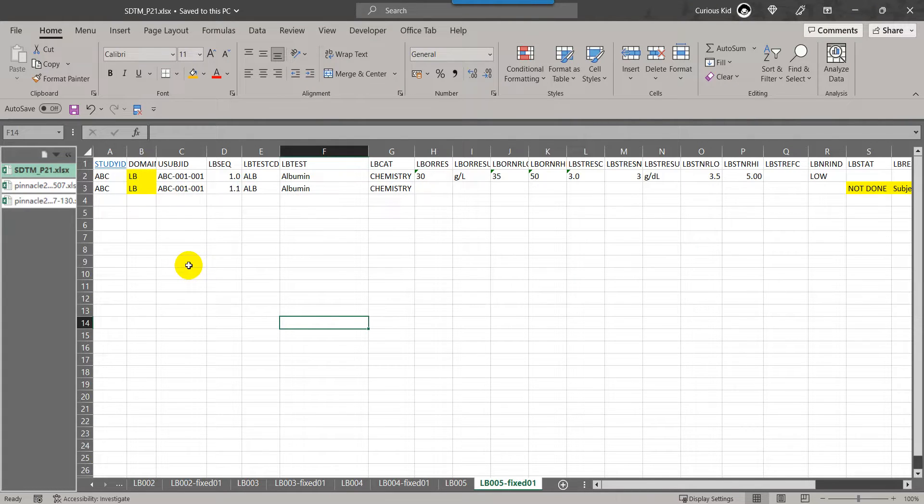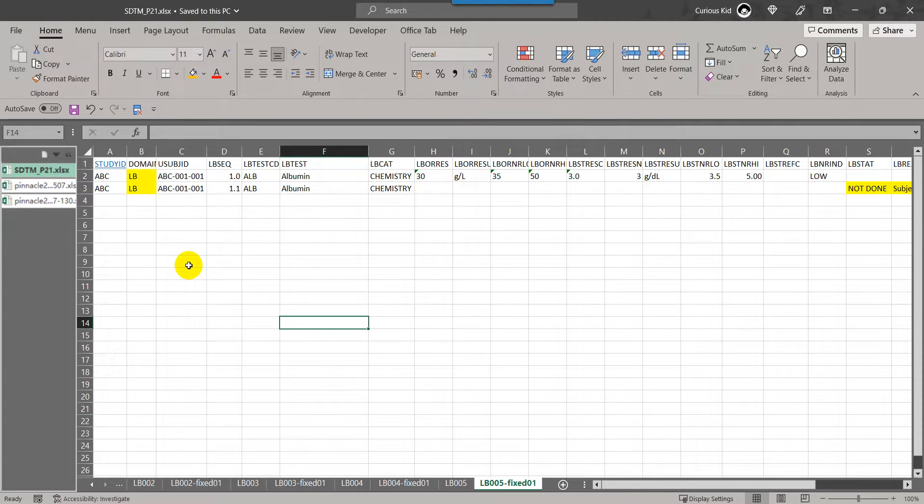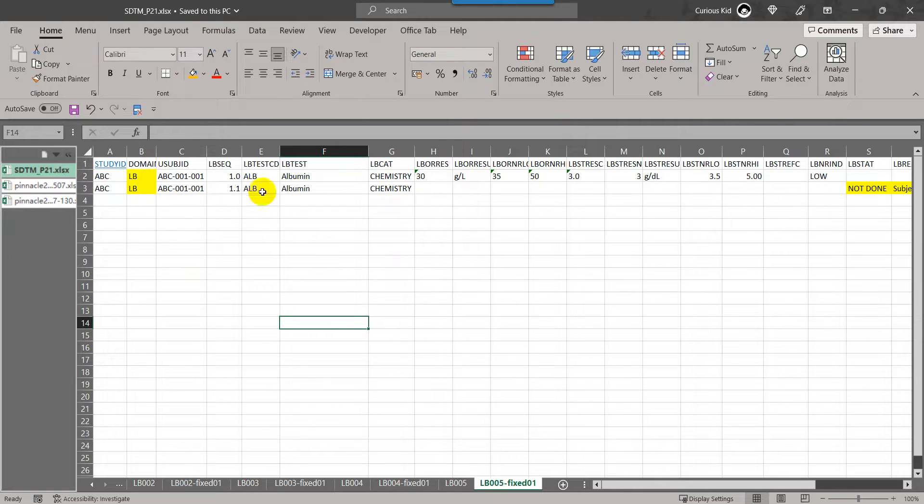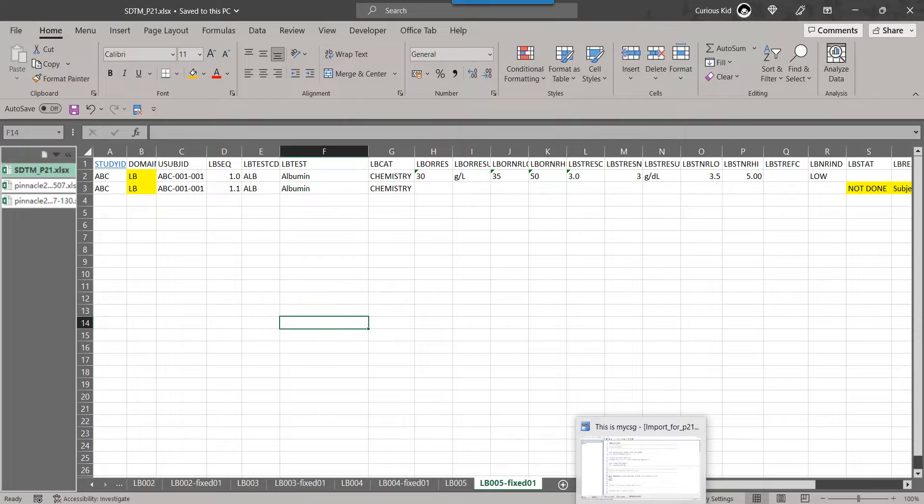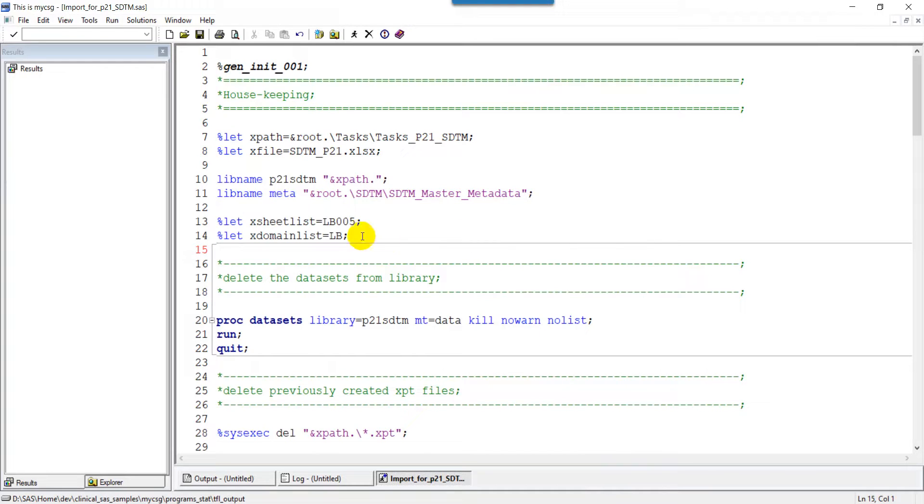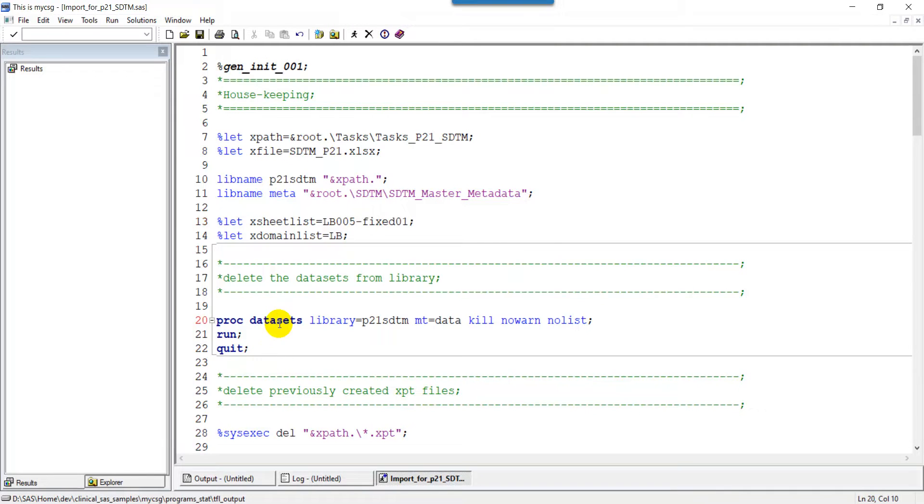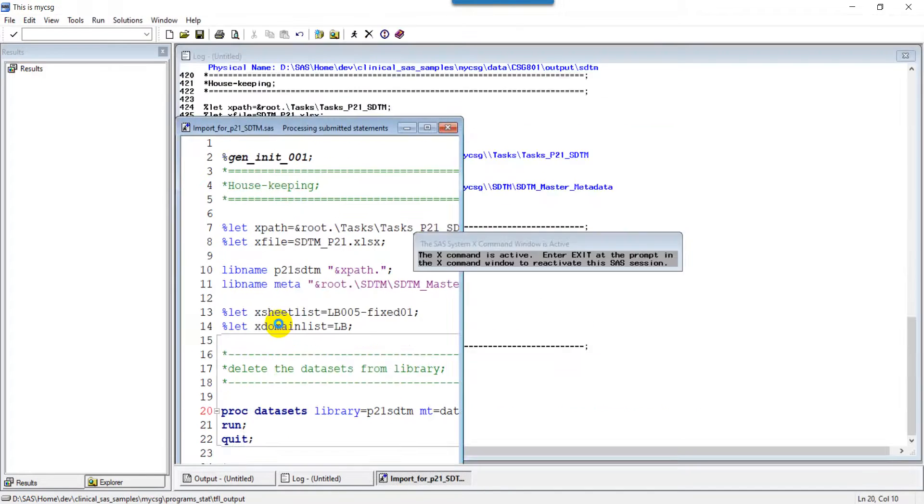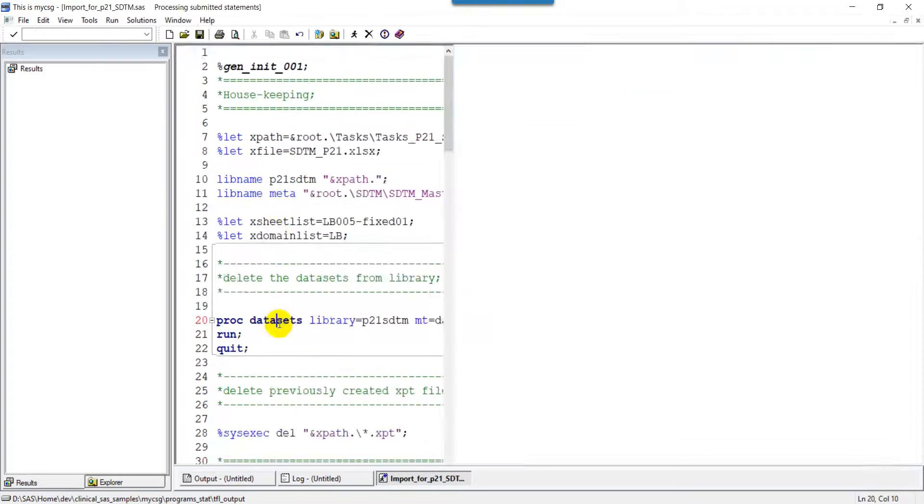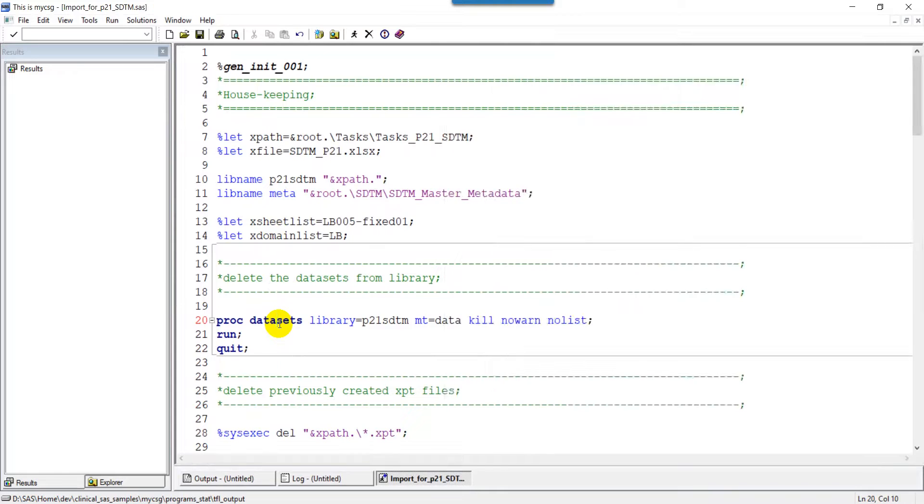In real time, if you found that issue in your programming, you would make sure that the domain variable from DM dataset is not overwriting the domain variable from LB domain. You will now fix that and then recreate it. Let us import the updated file and regenerate the XPT file, then run the P21 report and see if that issue gets fixed.